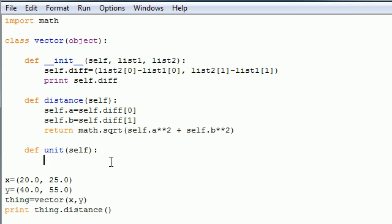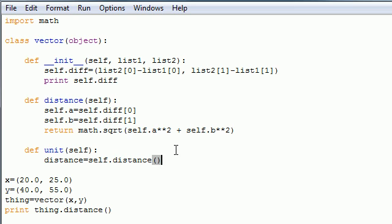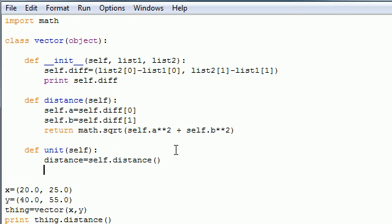The first thing we need is a variable for the distance. So we'll write distance equals, and this is equal to self.distance. Since we already found that out in the last tutorial, no need to do it again. You just can't write 36 because when you're making programs, these coordinates might be different, and we want this to work all the time.